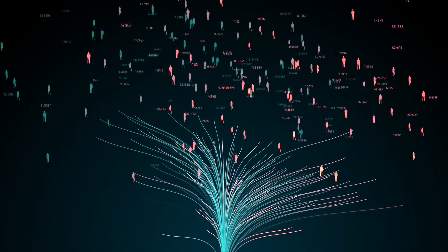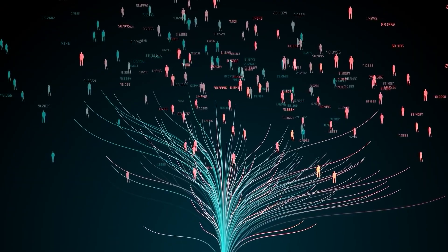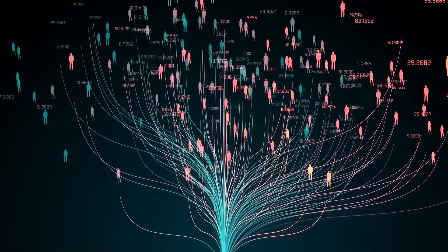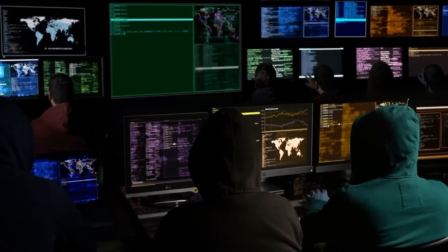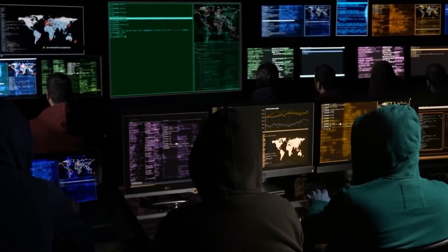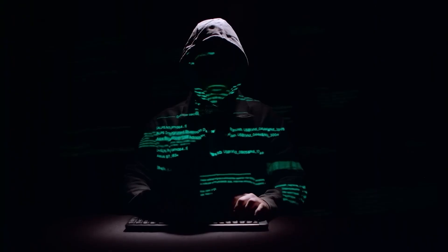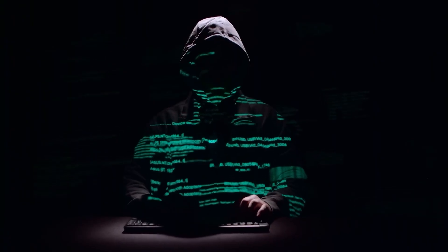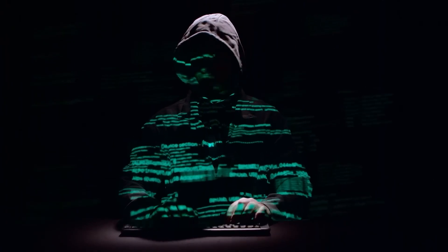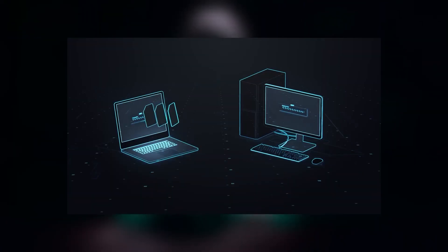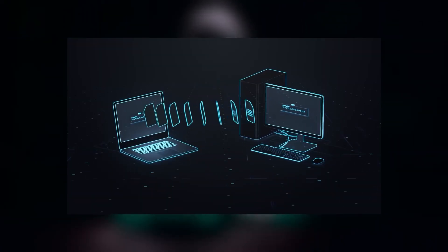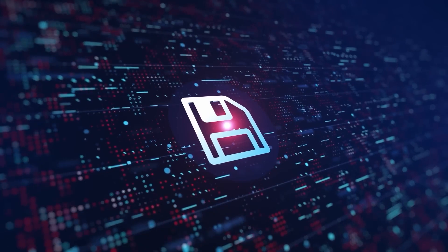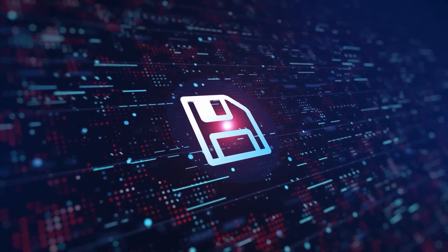The creators of Conficker remained elusive, leaving cybersecurity experts perplexed. It evolved and adapted, becoming even harder to eliminate. While significant efforts curbed its spread, the virus's persistence serves as a reminder of the ever-evolving cyber threat landscape, emphasizing the importance of vigilance.